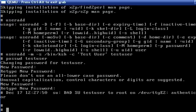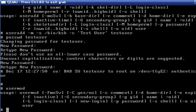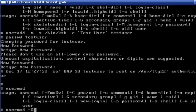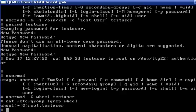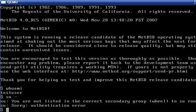And set the secondary group to wheel. This will add the user testuser into the wheel group. So now if we look at the group file, we can see that it includes the testuser.